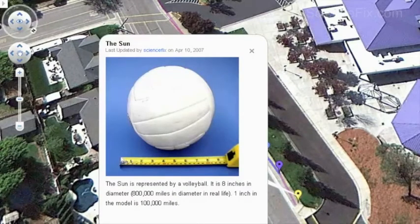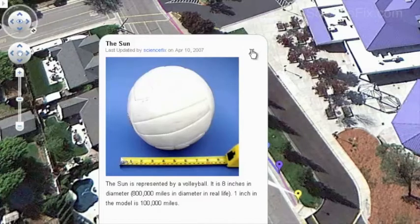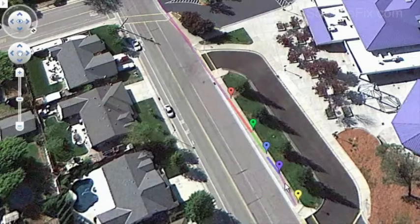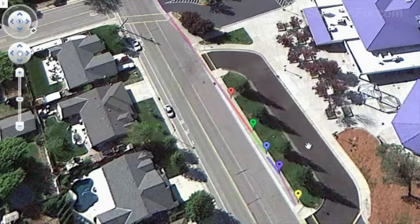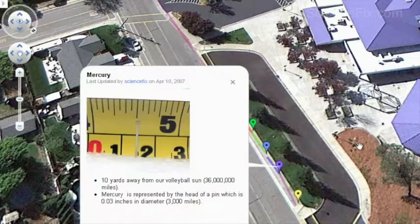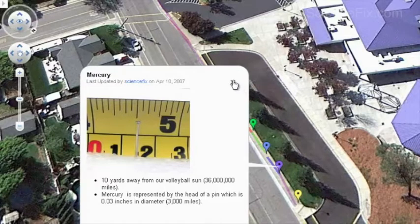Let's look at the scale in this model. The sun is represented by a volleyball, which is 8 inches in diameter—representing 800,000 miles in real life. So one inch in the model equals 100,000 miles. The distance between the sun and the first planet, Mercury, is 10 yards, which is about 36 million miles, accurately showing the distance between the two. Mercury is represented by the head of a pin, about 0.03 inches in diameter, representing about 3,000 miles.